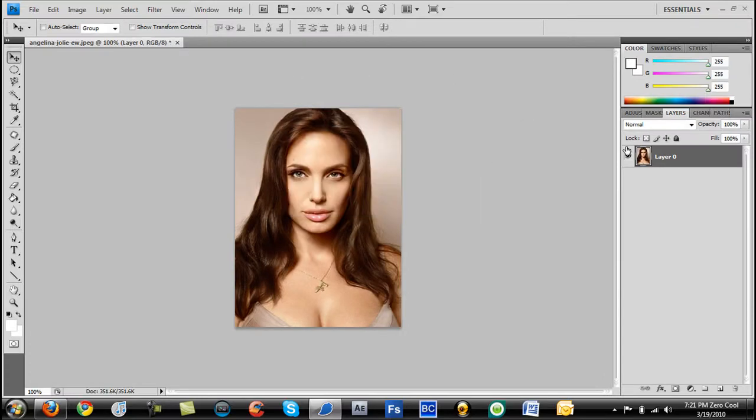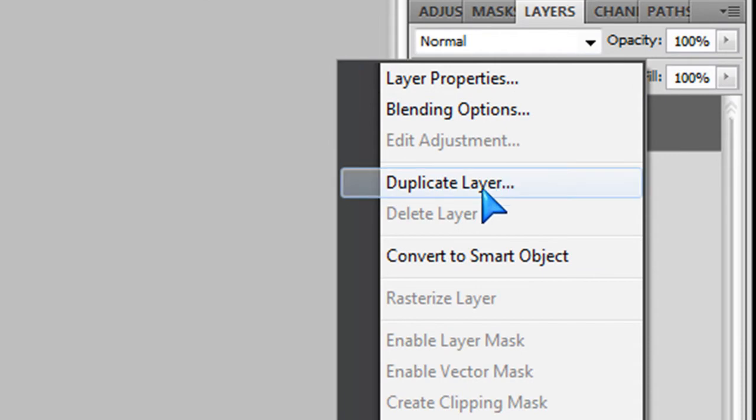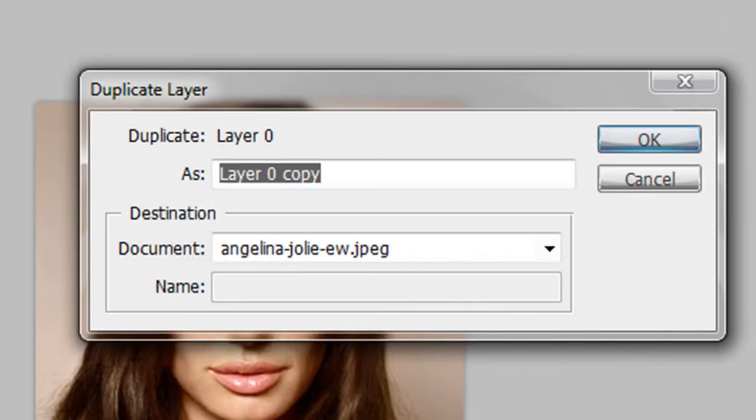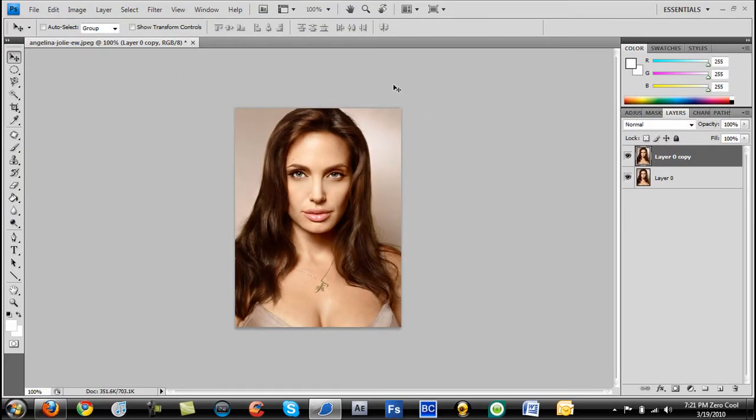Now what you want to do is duplicate this layer. Right click and click duplicate layer. Set as layer 0 copy and click OK.